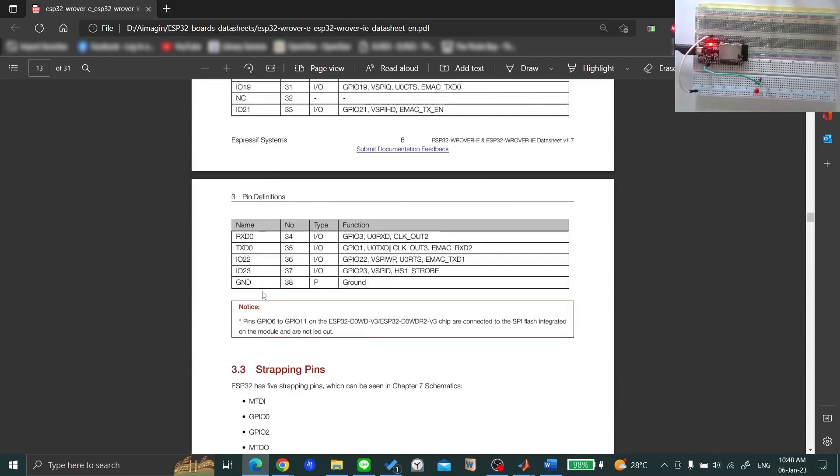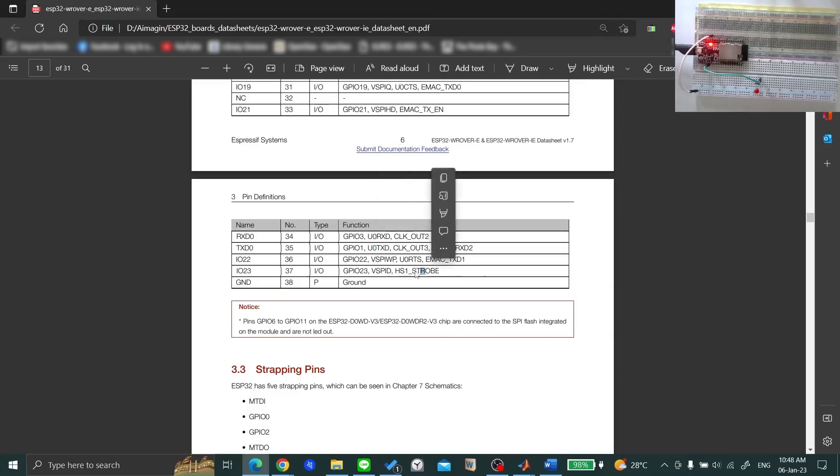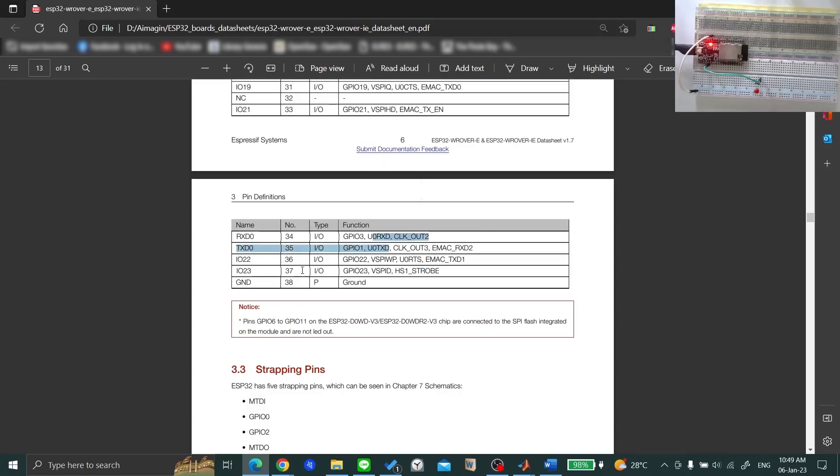Usually, UART0 is the module that is connected to the programmable serial port of the ESP32. UART0's transmitter and receiver pins are represented by GPIO1 and GPIO3 respectively.